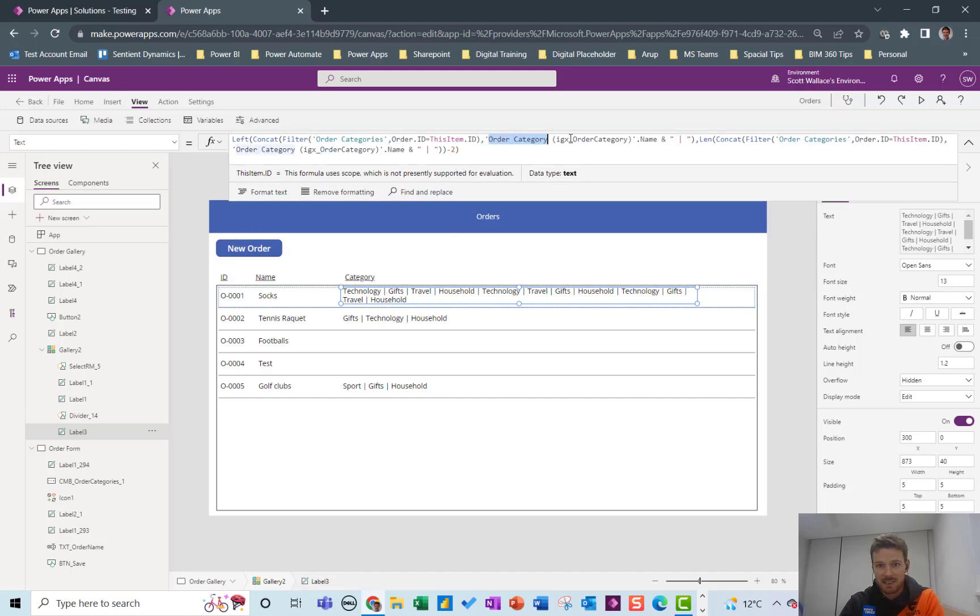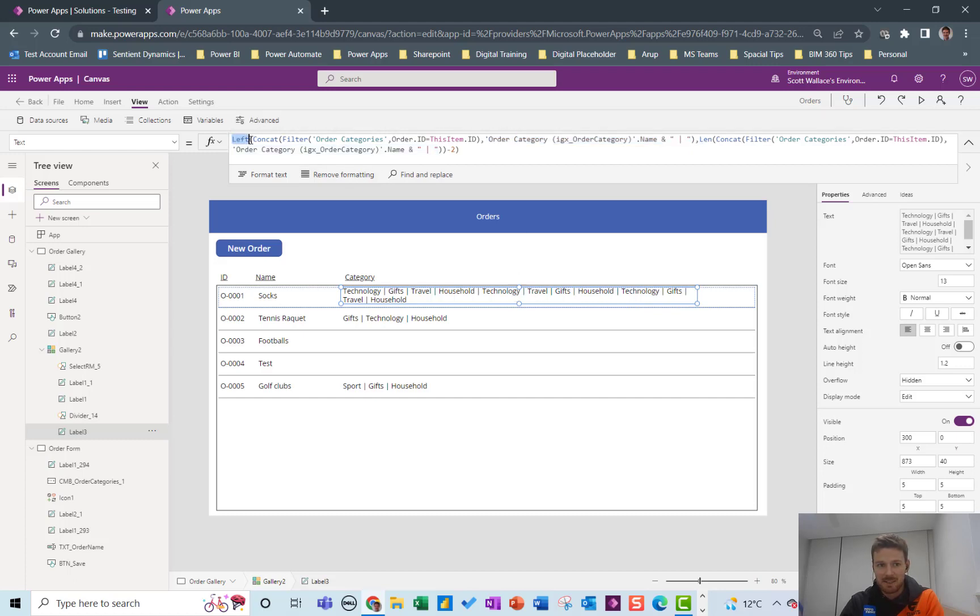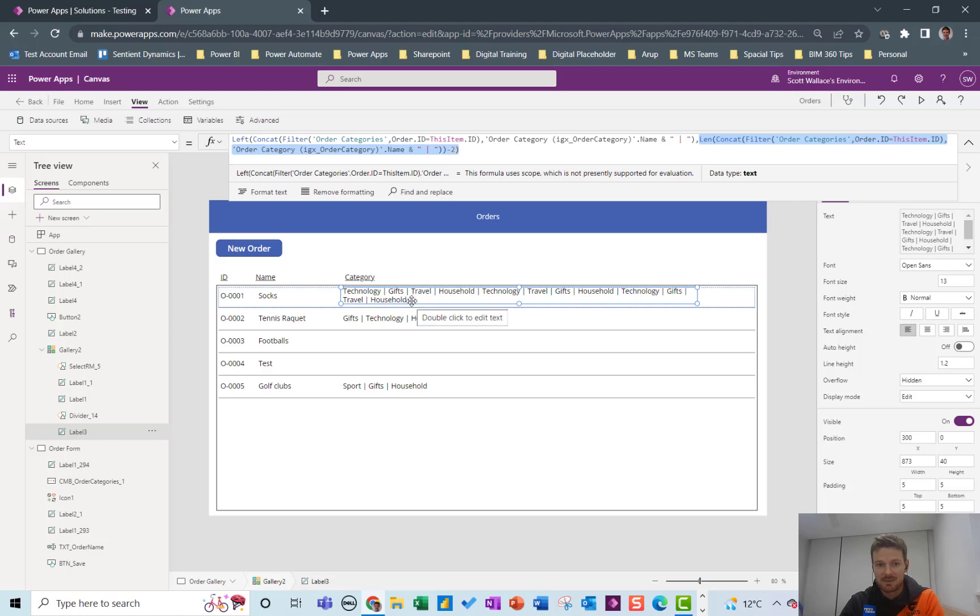And then I'm getting the order category name and then putting a pipe between it and using the Concat function just to list every one. And then this part here with the Left and then the length minus two, that's just to get rid of the last pipe at the end so we don't have a pipe and then nothing after it.